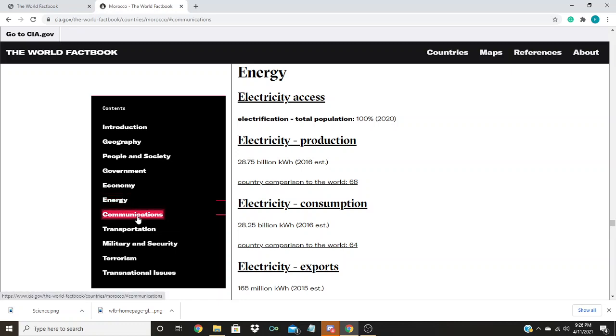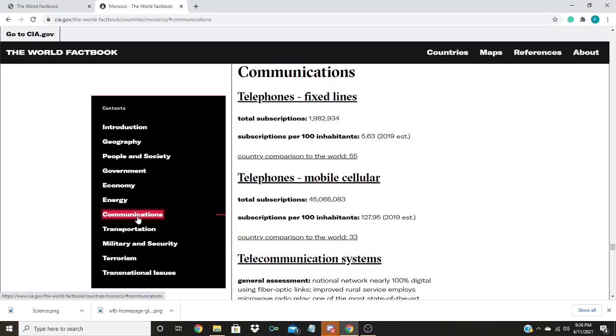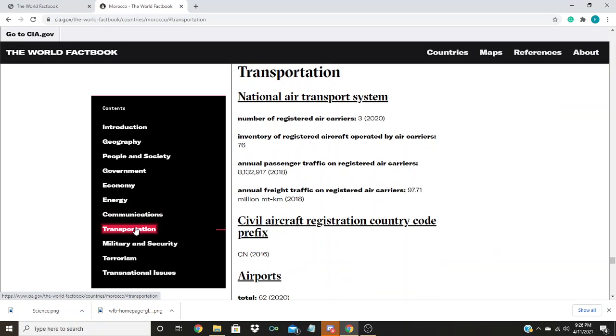The communications section details what types of telecommunication and media services the people have access to. The transportation section gives information about transportation infrastructure.